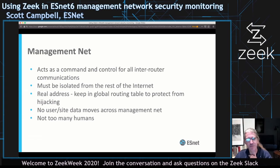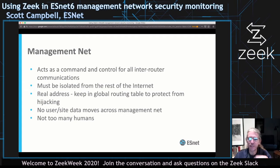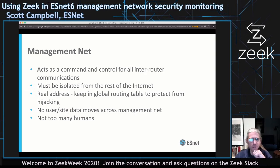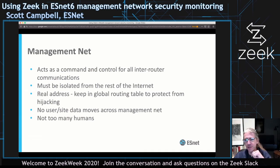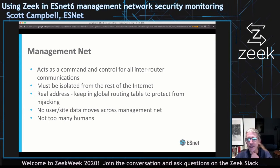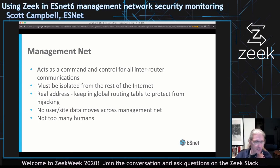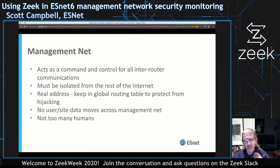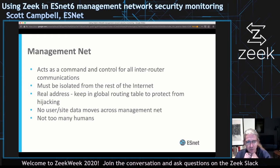So what is the management network? In an ISP, the management network is really the command and control layer for all inter-routing communications at all the various layers — so it's really important. It has to be isolated from the rest of the internet; you don't want people being able to SSH into your routers or throw random packets at the control plane. At least in ESNet we typically use real, allocated address space for everything.